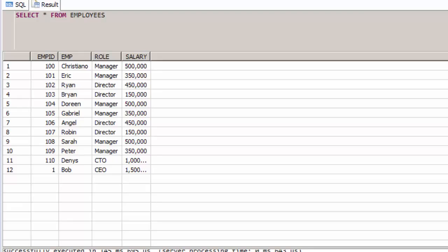This concludes the lesson on using an insert with overriding system or user value which is used on identity columns.